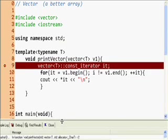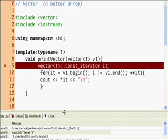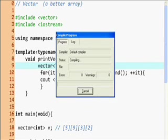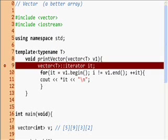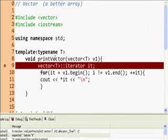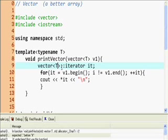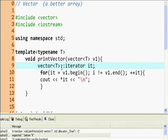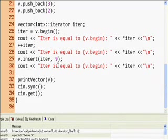Something's wrong — it says 'expected const iterator' and 'expected colon before it.' It's a curious problem. By the next part of our vector tutorial, I will bring you the answer. See you next time, hopefully with a solution to this little dilemma. Take care.